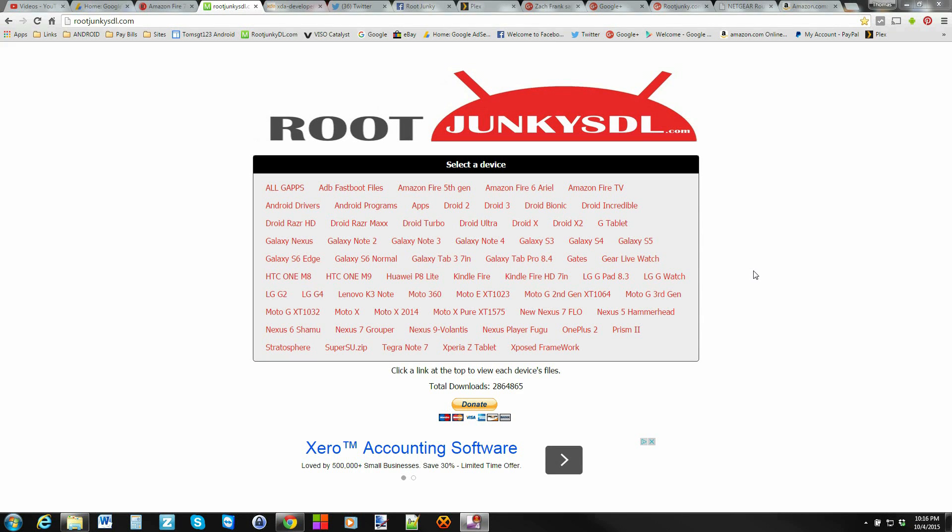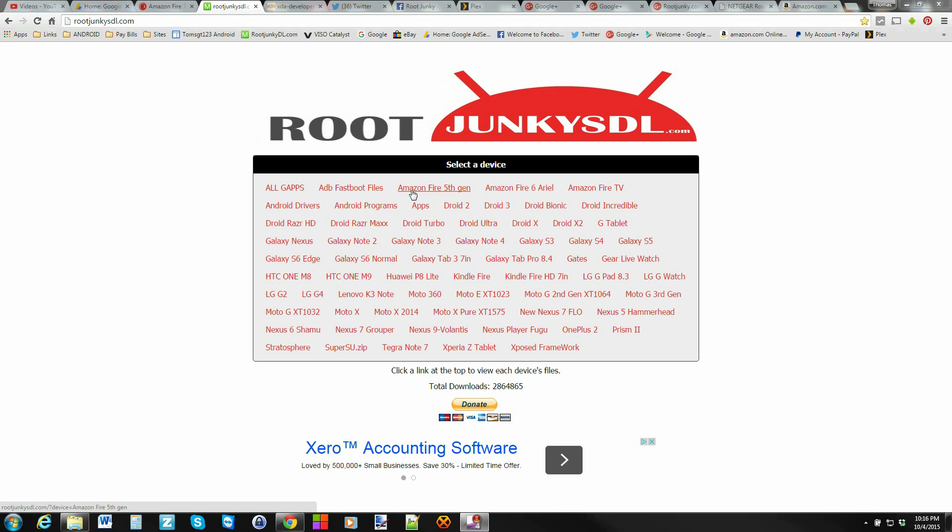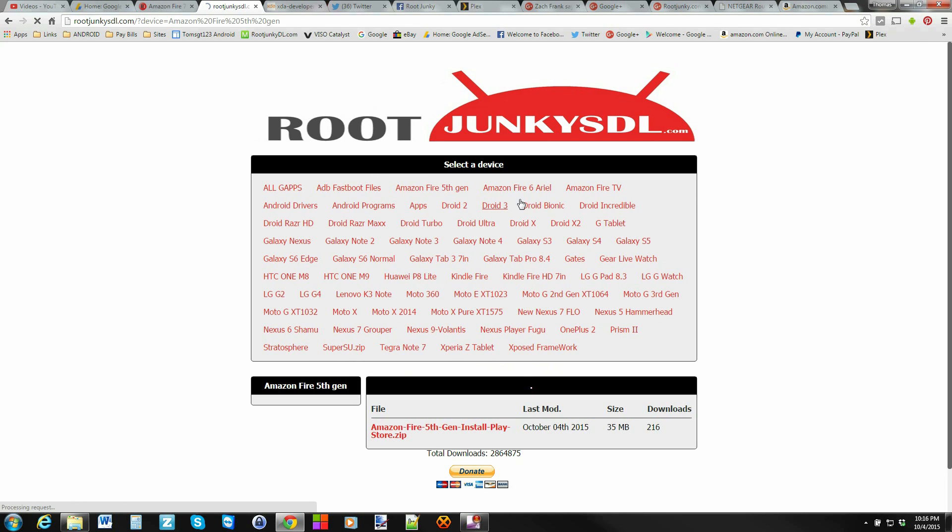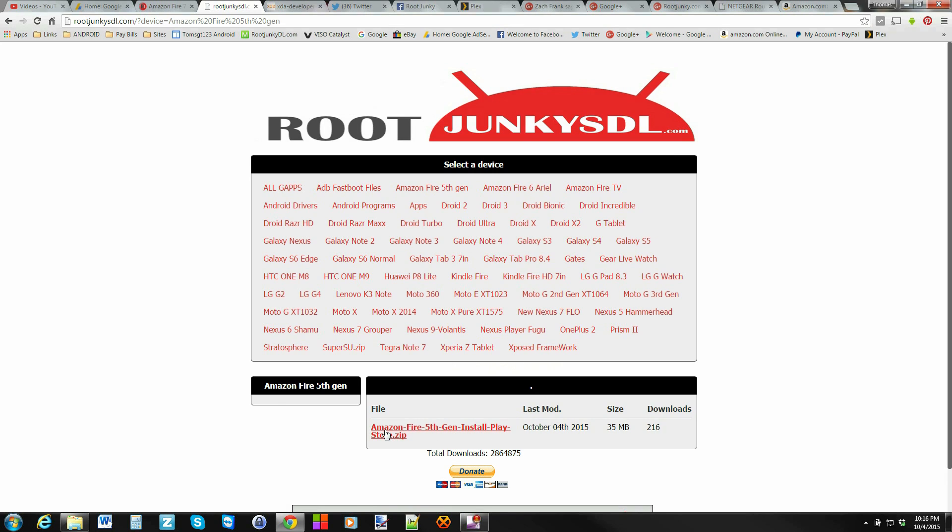How's it going guys, it's Root Junkie here and in today's video we're going to show you how to install the Google Play Store on your Amazon Fire 5th Gen tablet. It's very simple. Basically, come right here to rootjunkiesdl.com and download this Amazon Fire 5th Gen install Play Store zip. Click on that and download it to your computer.